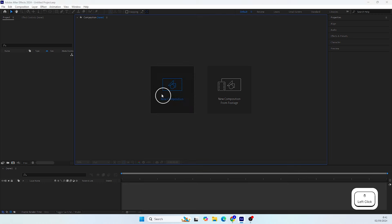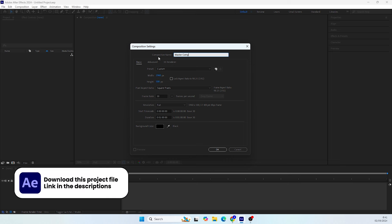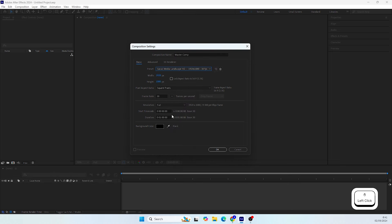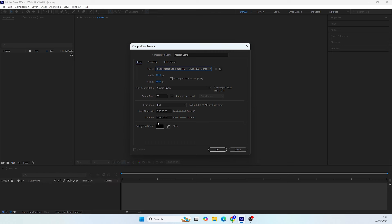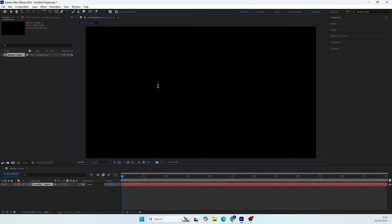First, let's create our new composition. We can call it as usual 'Master Comp'. Let's make it a full HD composition. For the duration you can set it to one minute, and for the background you can leave it in black. Let's start with the tutorial — first we will create the text comp.